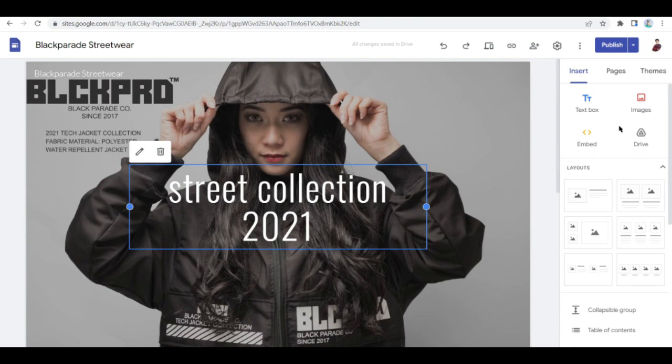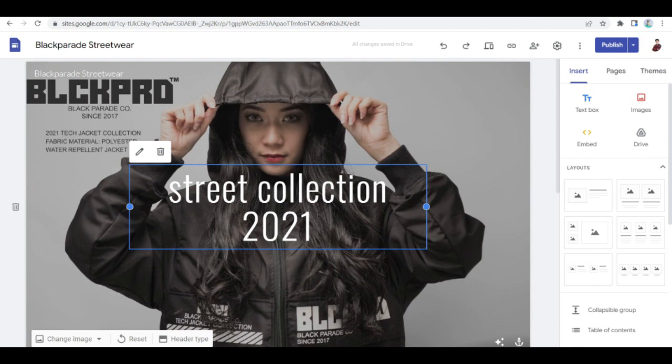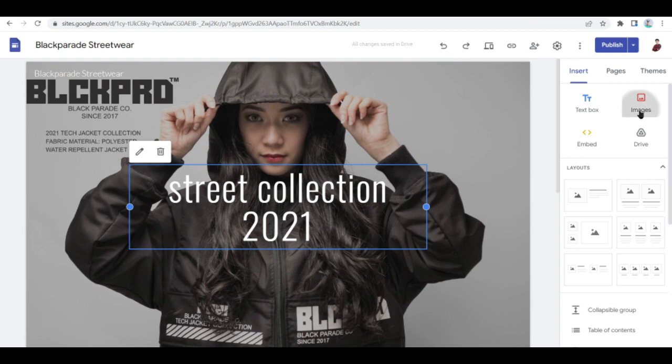As you can see, you'll have already an idea of how it works. We have three tabs here: Insert, Pages, and Themes. And what can you insert? Text box, of course - these are the texts that you want to insert aside from what's already inside the theme. The images, of course...